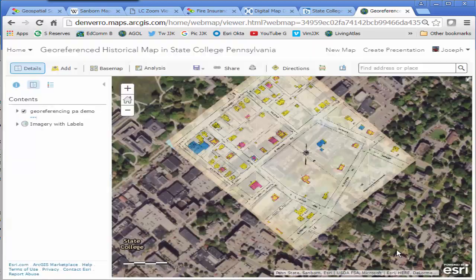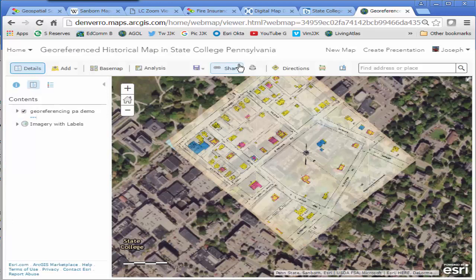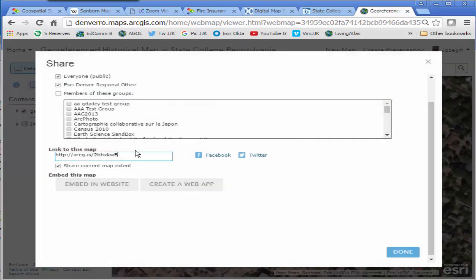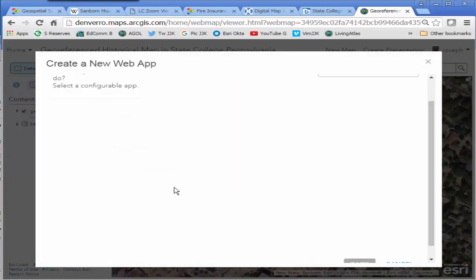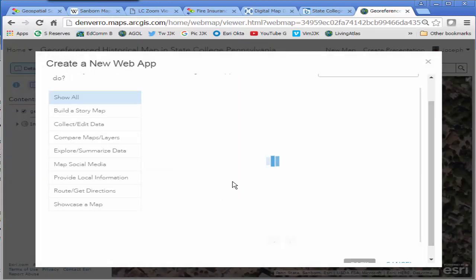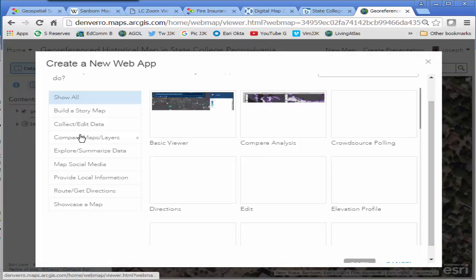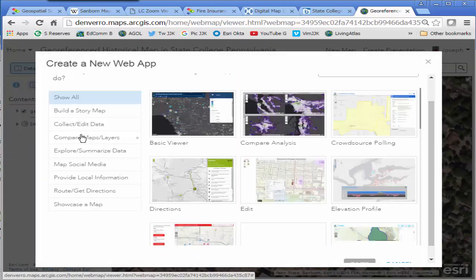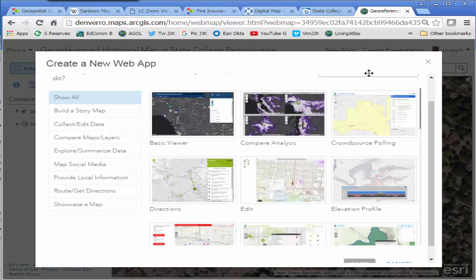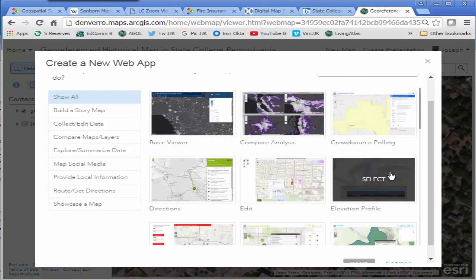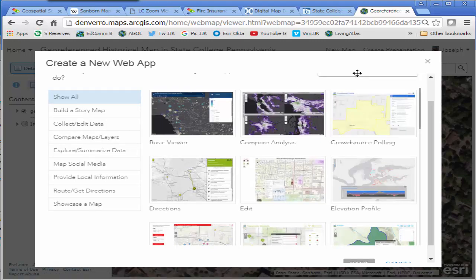How about a swipe? Let's create a swipe web app web mapping application. I'm going to search for swipe. I'm going to say story map swipe and spyglass. Create that web app please.